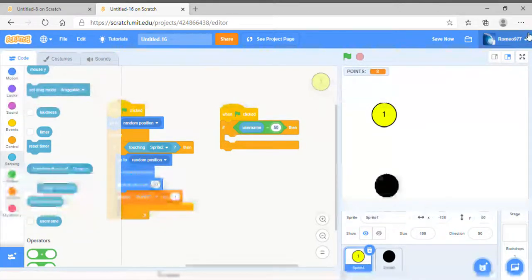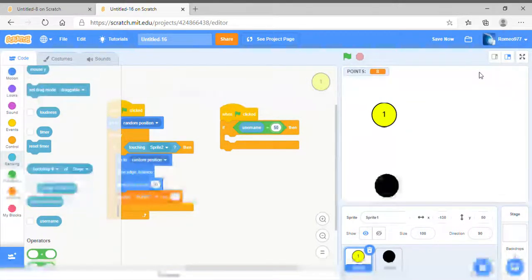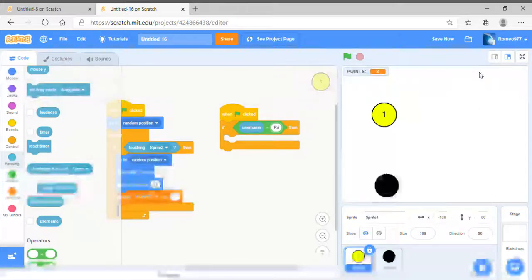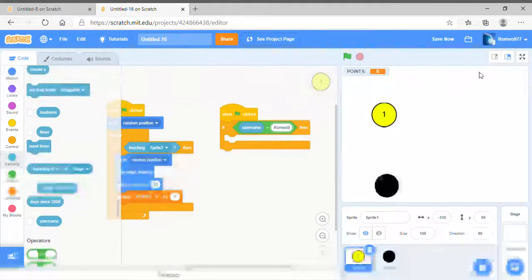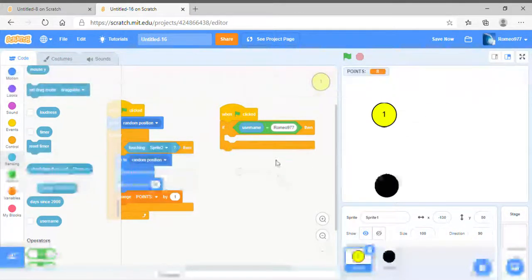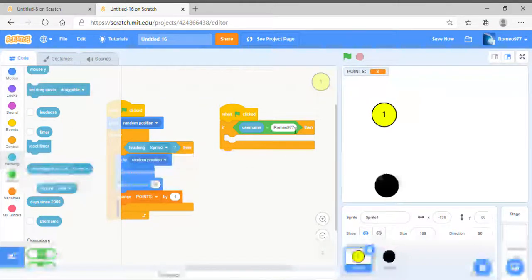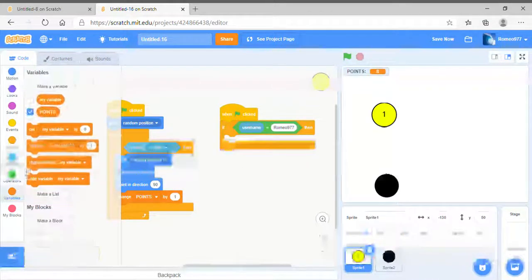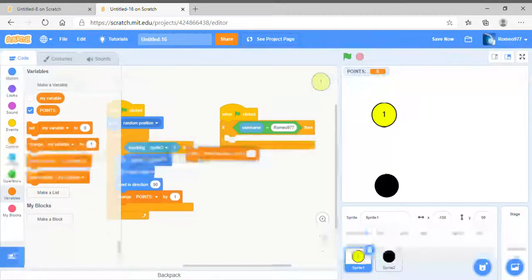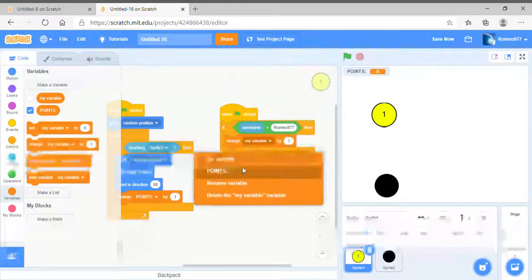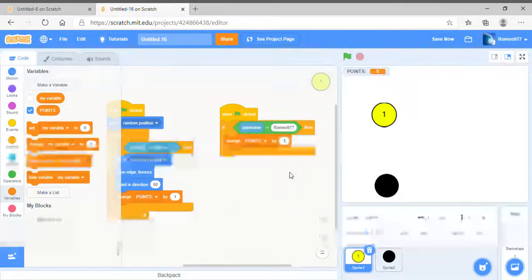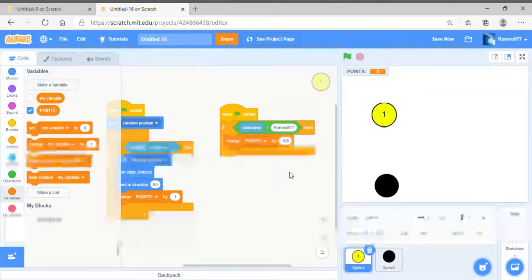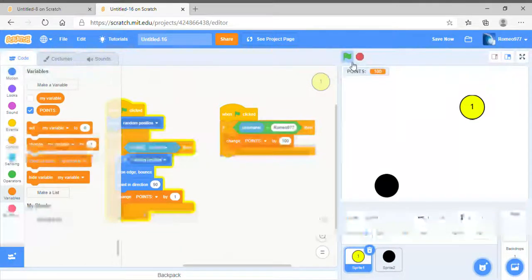So let's say username equals, see my username romeo 977 right here. So we got if username equals romeo 977 then we can put whatever we want. In this case, change points by 100. So flag clicked, boom, 100 points.